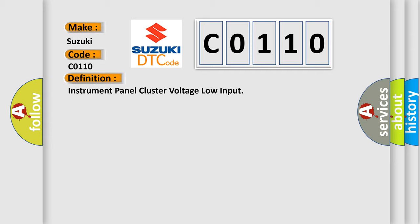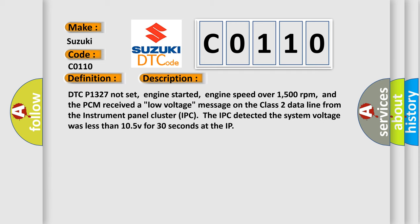And now this is a short description of this DTC code. DTC P1327 not set, engine started, engine speed over 1500 revolutions per minute, and the PCM received a low voltage message on the class 2 data line from the instrument panel cluster IPC. The IPC detected the system voltage was less than 10.5 V for 30 seconds.